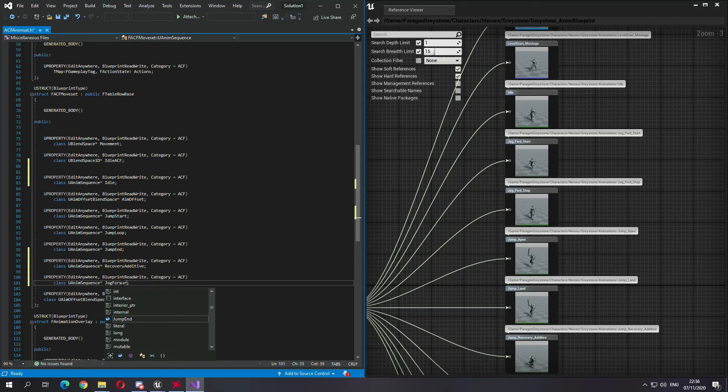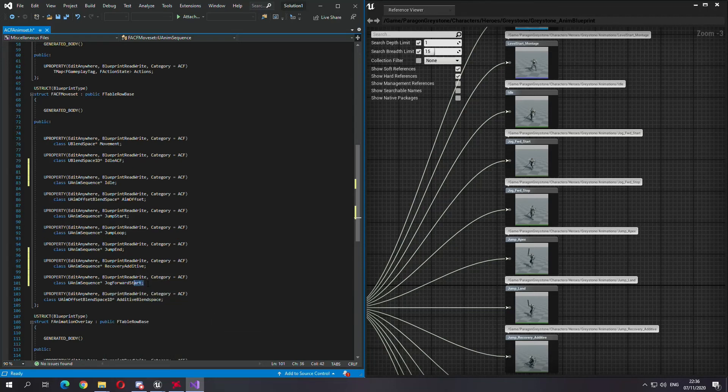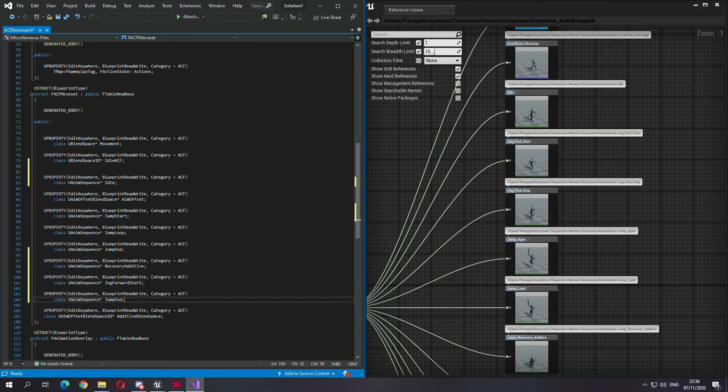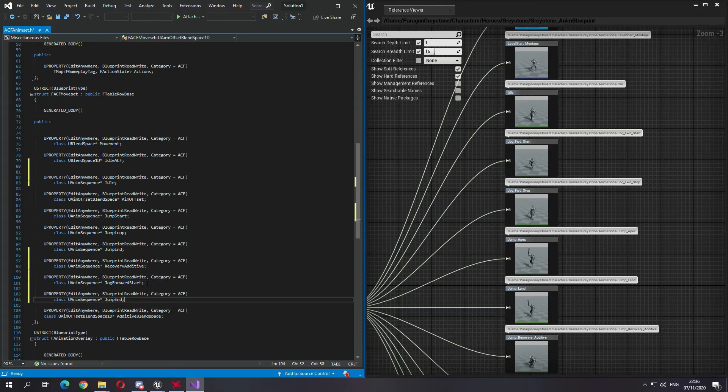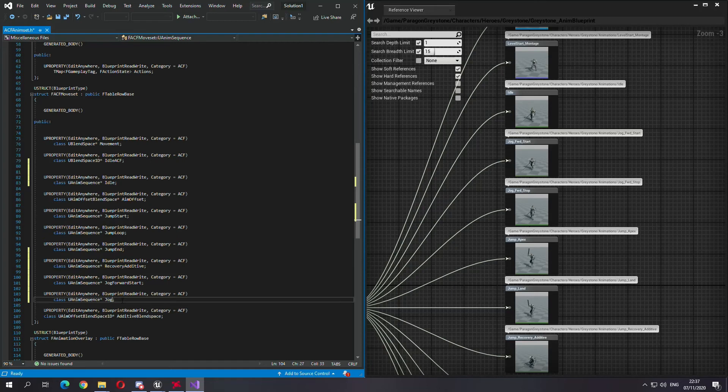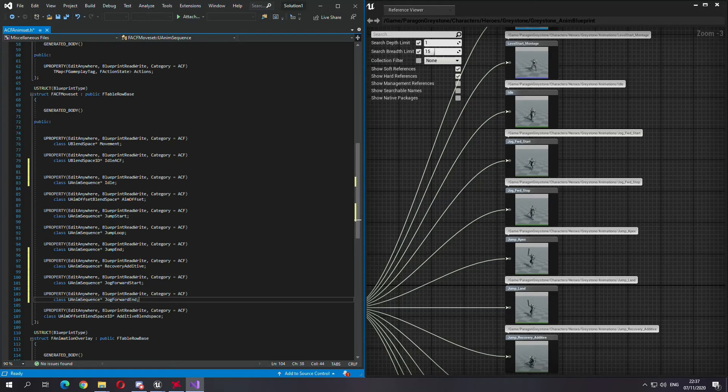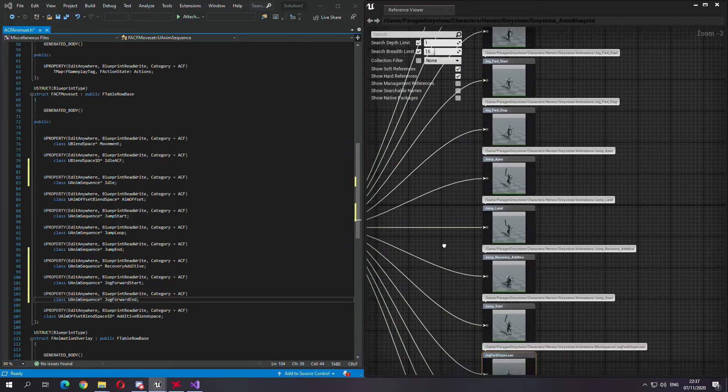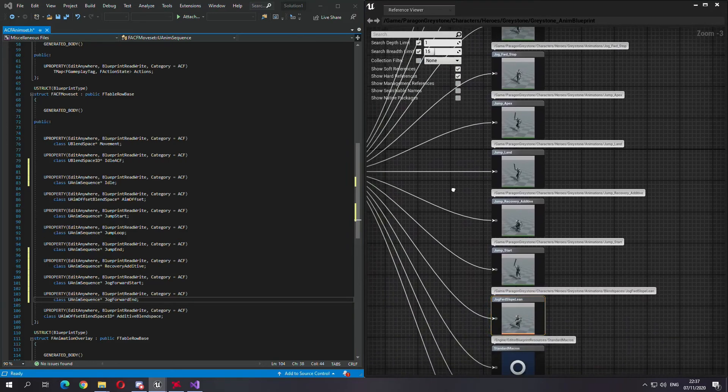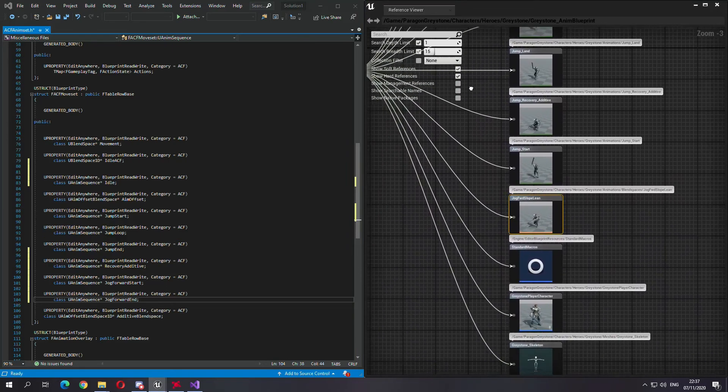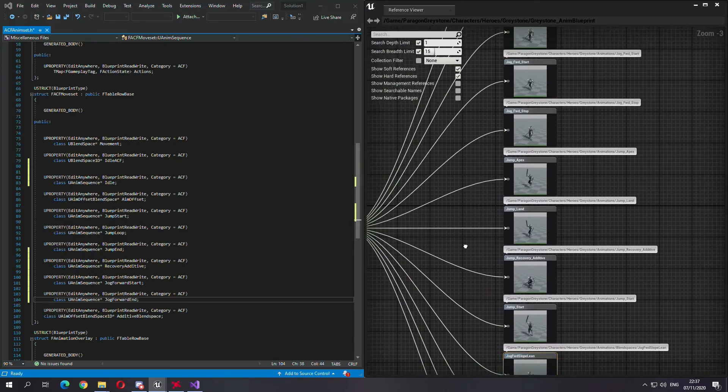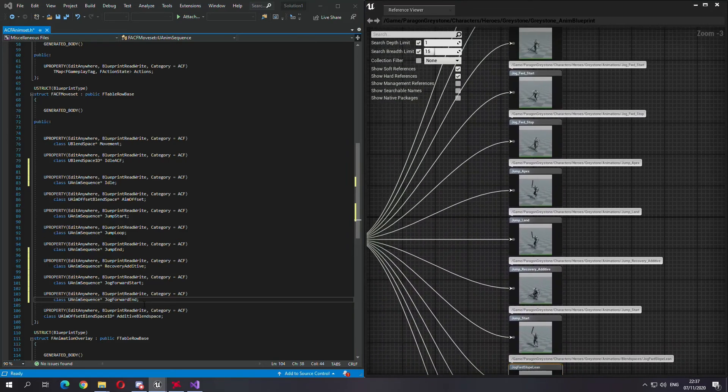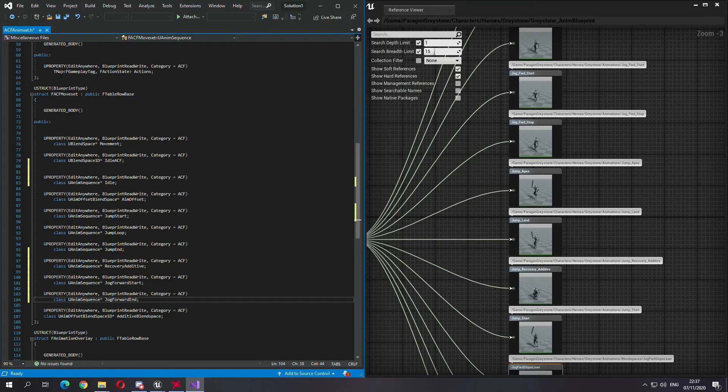So jog, jog forward start, and another one, another one. And if you're going to use four ways, you're going to have to add four start and four end. So that is everything we need as an example.